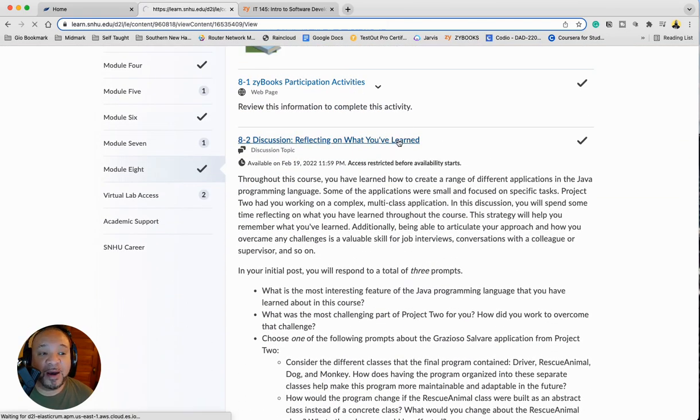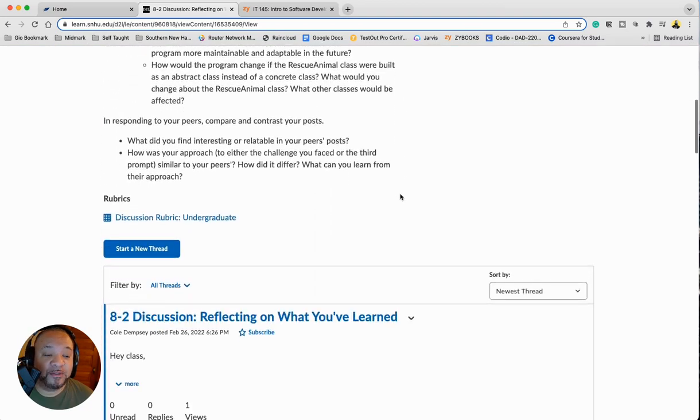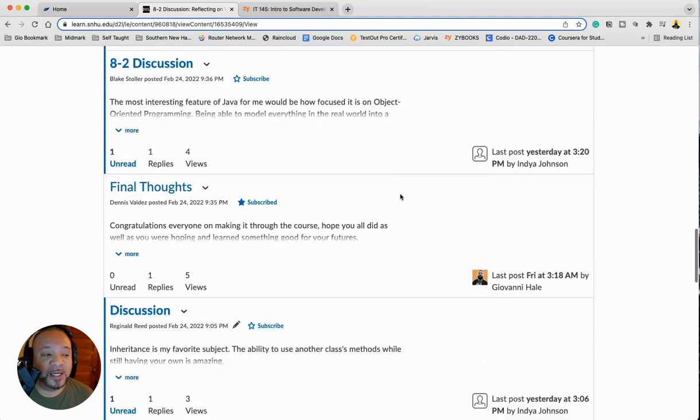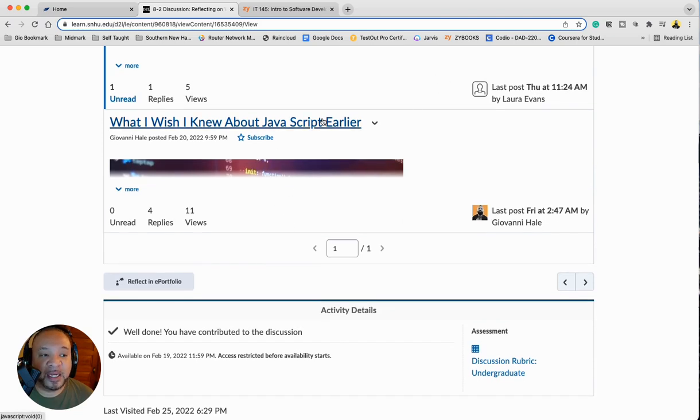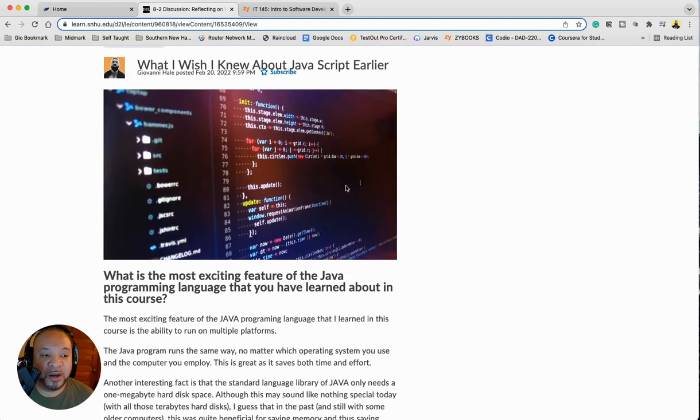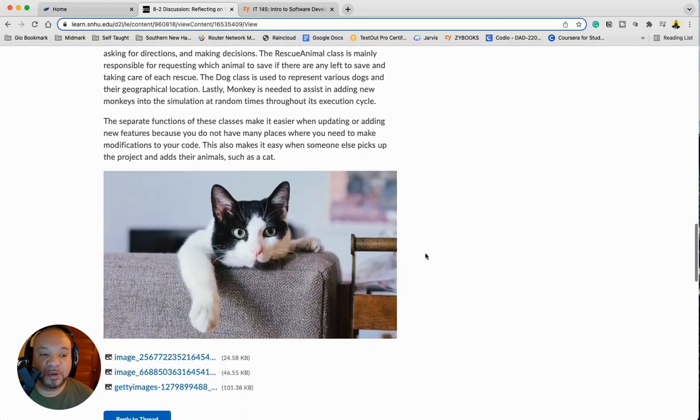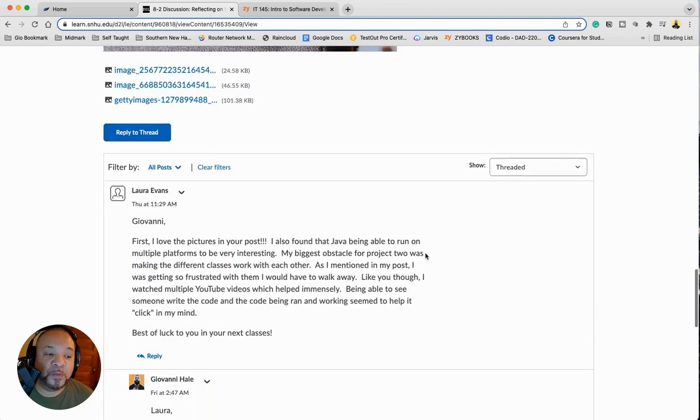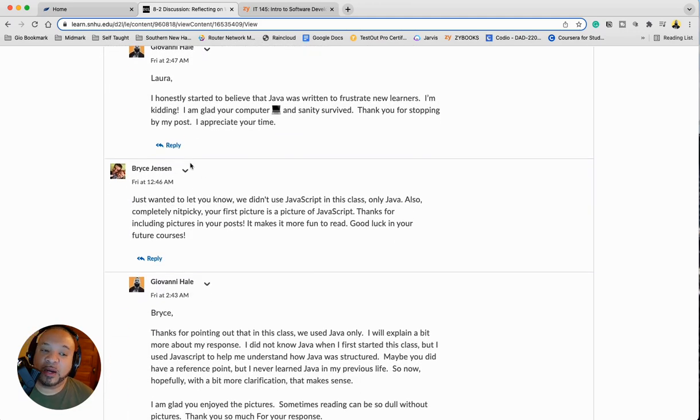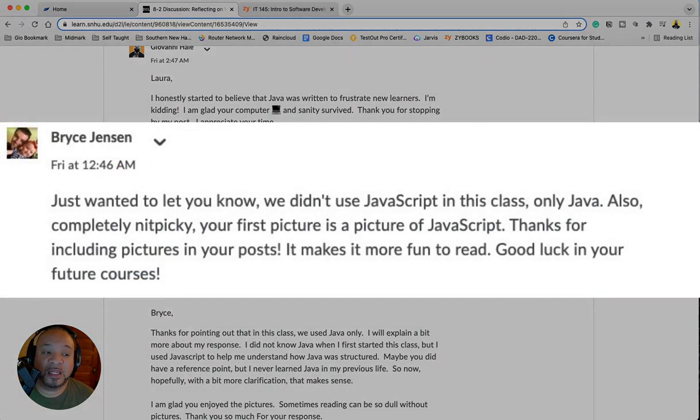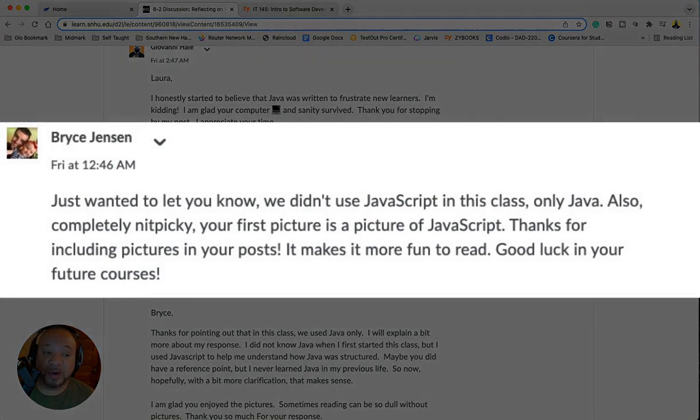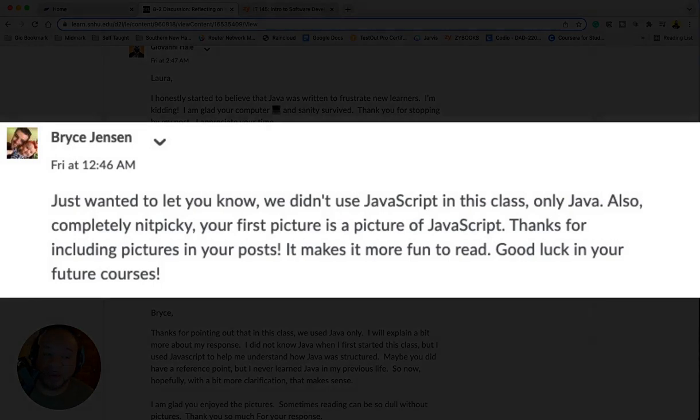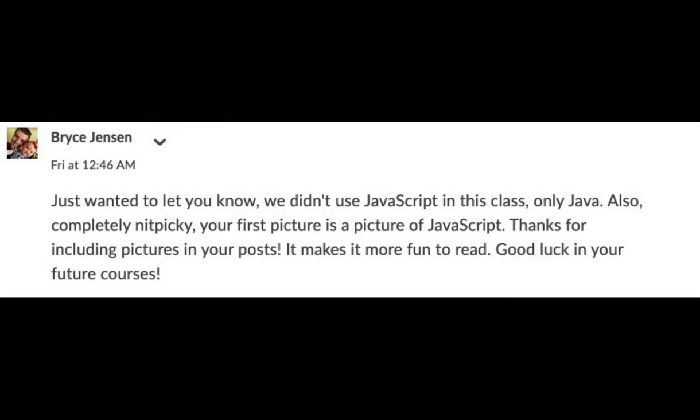So I'll show you what actually happened. So I went through and I responded. As I said, I was the first one to respond. And you can see my response is now way down here at the bottom. And when I wrote mine I had images and things like that to keep the reader's attention. One of the things that I wanted to point out is one of my people in my class pointed out, Hey, by the way, we didn't use JavaScript at all in this class, only Java. Also completely nitpicky, but your first picture is a picture of JavaScript. Thanks for including the pictures in the post. It makes it more fun to read. Good luck in your future courses.